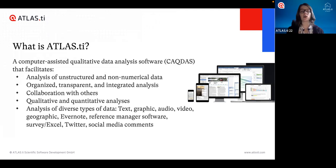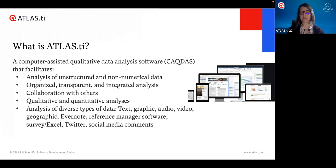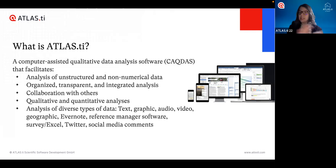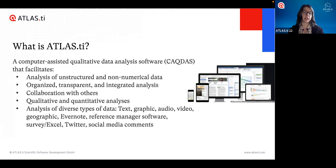Atlas TI is also a wonderful tool for collaborating with others — we can easily have multiple people working on the same project and then putting all our work and ideas together, making it great for teamwork. We can use Atlas TI for qualitative analyses, and also for some quantitative analyses. There are tools in the software that can quantify our qualitative analyses, and the entire Atlas TI project can be exported and imported into a statistical analysis software like SPSS or R. So you can also use it for mixed methods research.